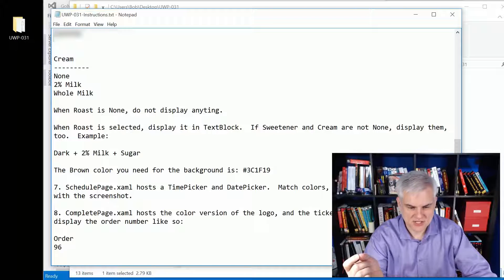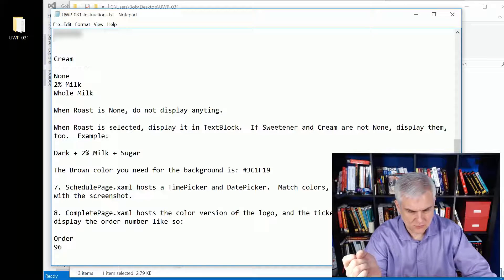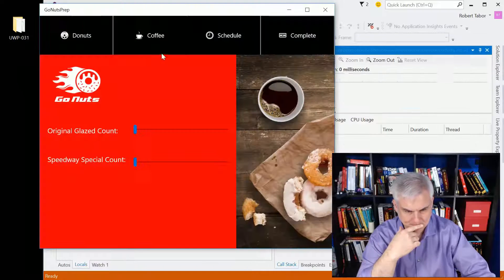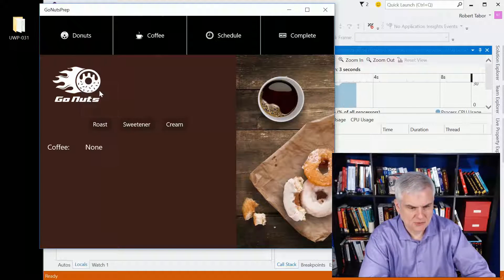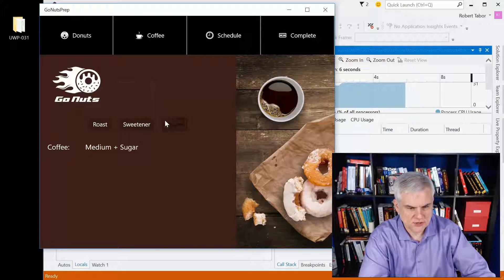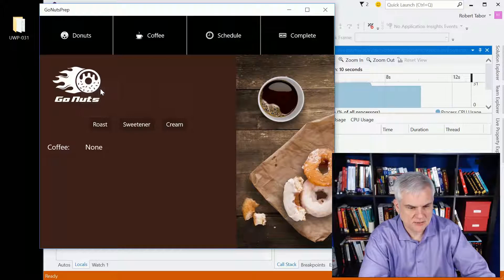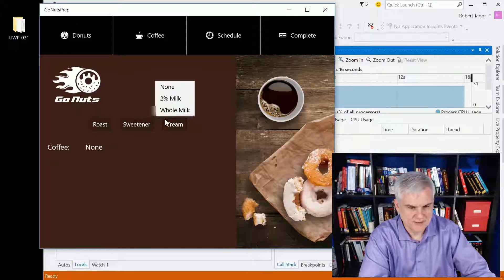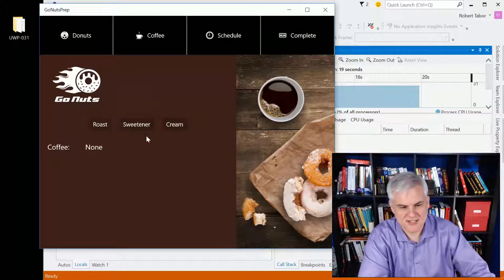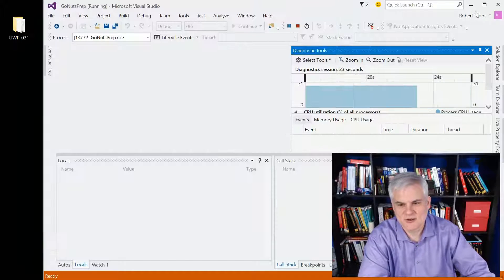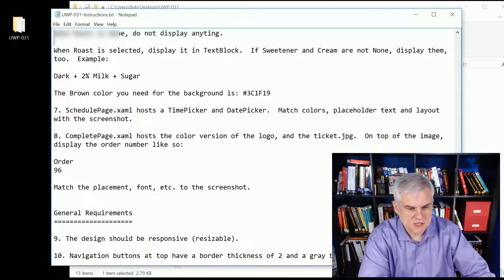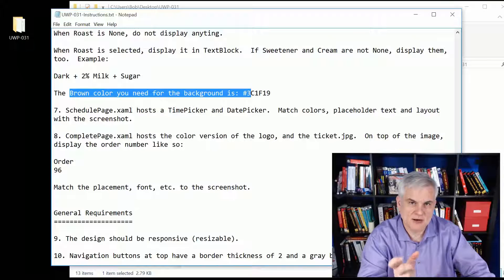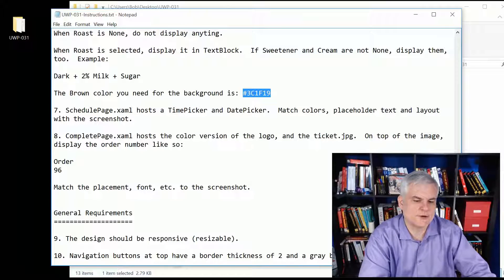I don't know if I demoed that, so let me run that again really quick and show you what I mean. I'm going to say I want medium sugar and whole milk, but if I were to set the coffee equal to none, then it removes everything else because obviously you can't just order sweetener and cream without a coffee, although I've tried that before. Next up, you'll need that color for the brown because there's not a preset color that had exactly the right color that I was looking for.